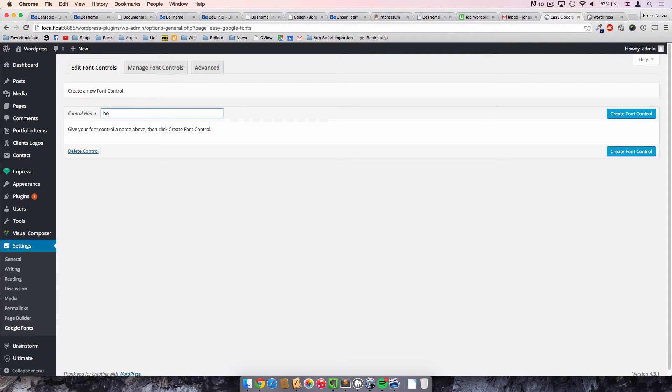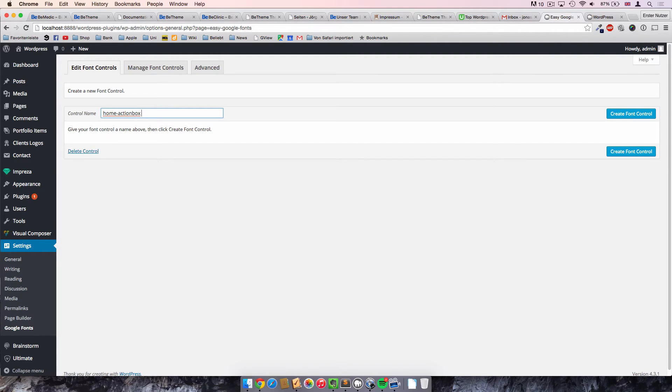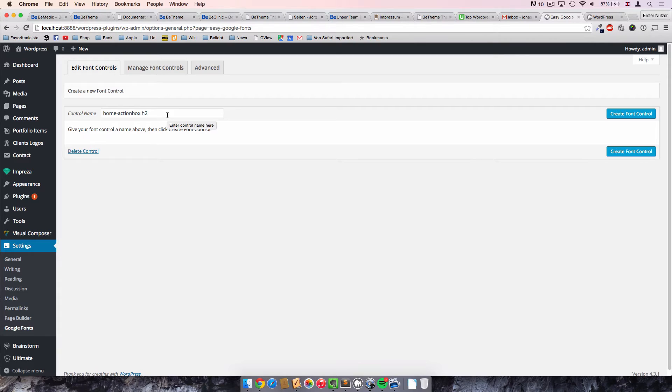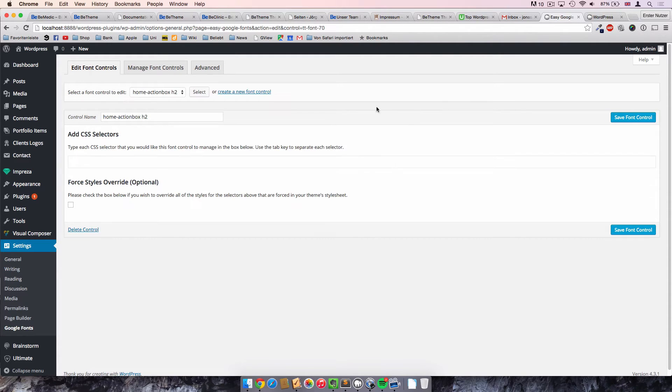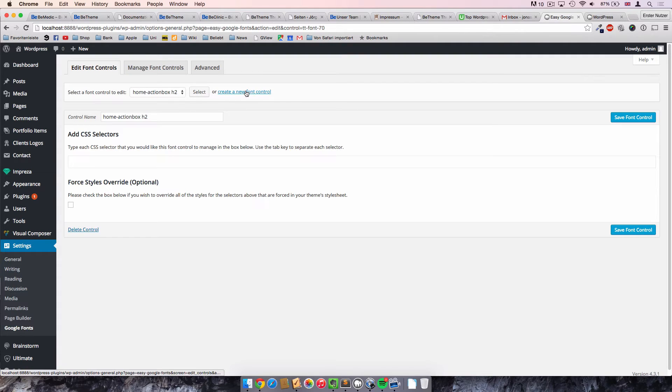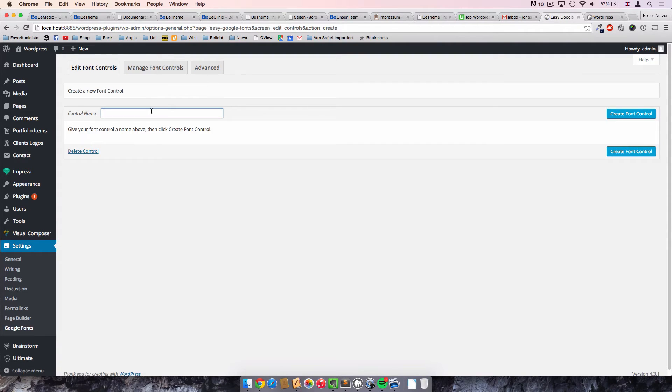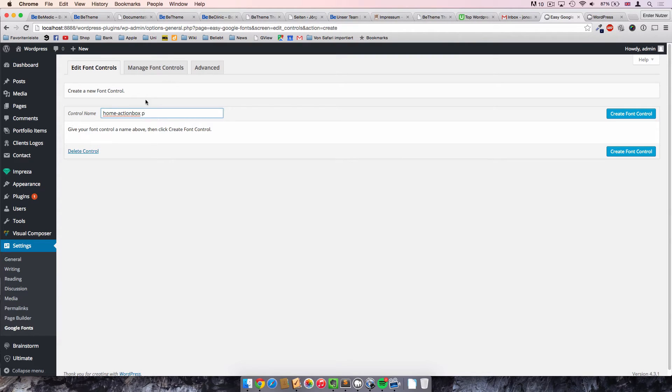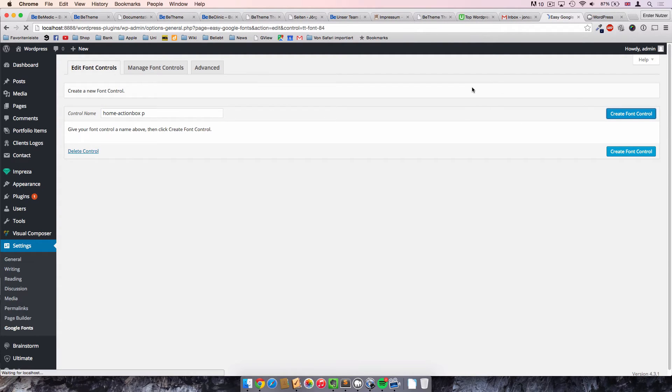So the first one, I call it home action box, but this is not too important. This is just the name, and I call it H2 just to remind myself later on what this Google font control is taking care of. So I create it and I will create another one. And this one is also called home-action-box and then P, because this one will take care of the paragraph. I create this font control.